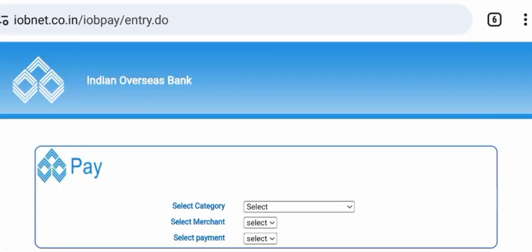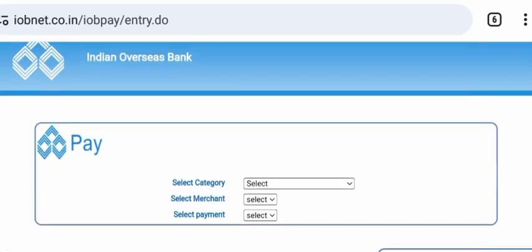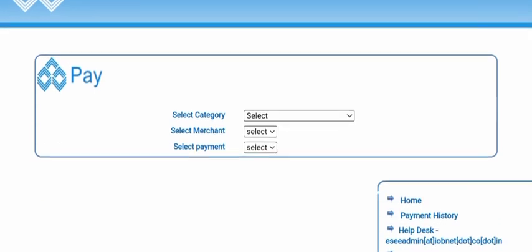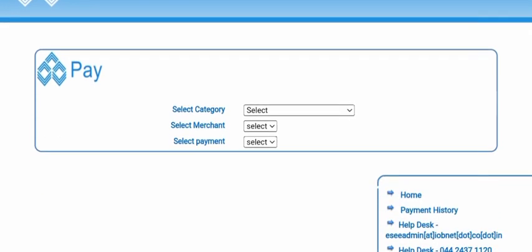Click the link to go to the other page. You can select the Indian Overseas Bank pay page. Select the pay category, then the merchant category, and then the payment selection. Select these 3 categories.